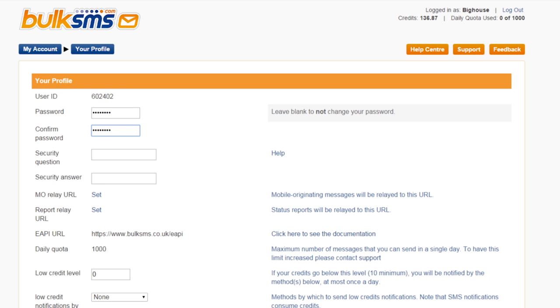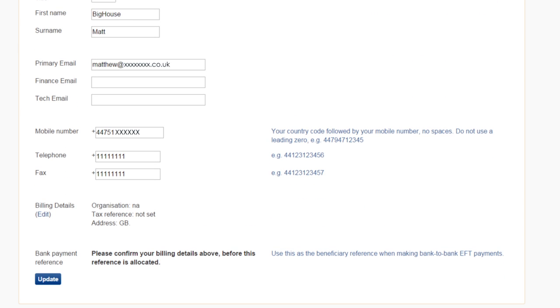If any contact details have changed, please update them here as well. Click update.